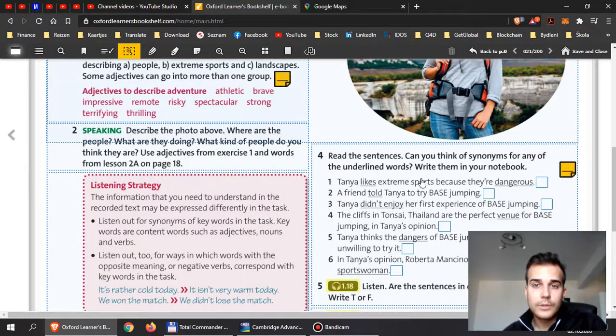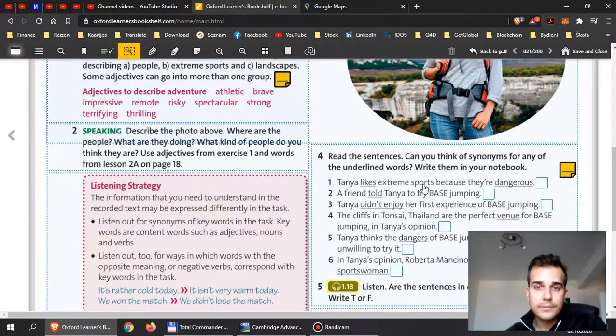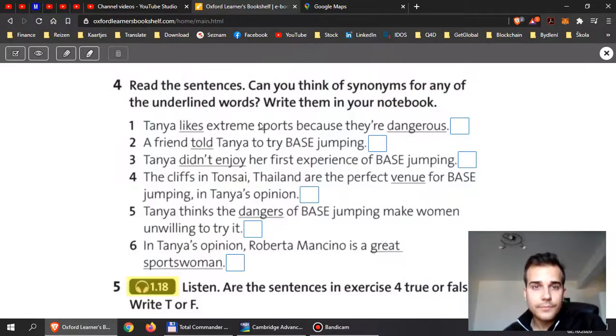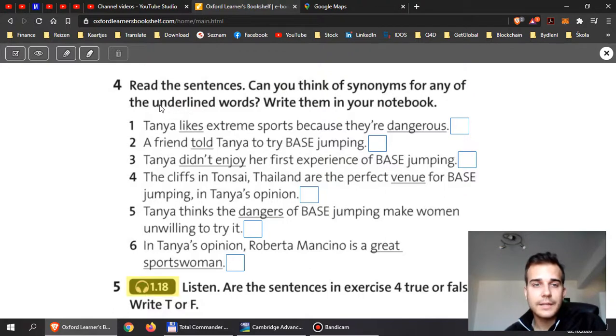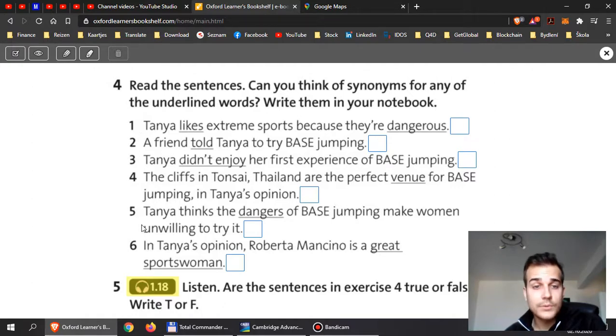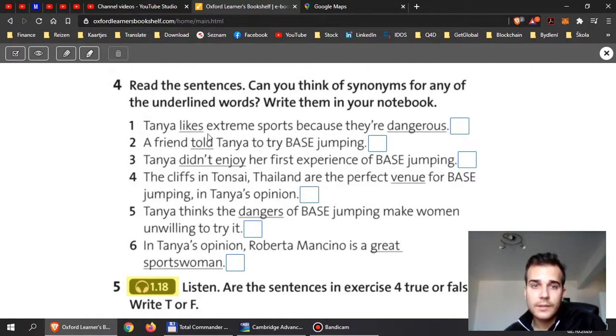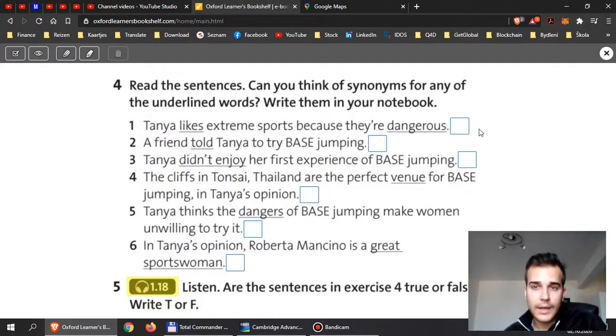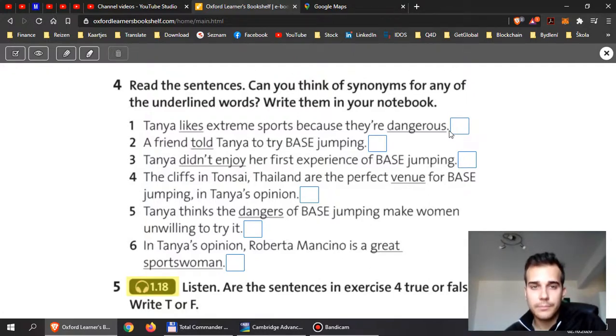Then, when you read the sentences over here, can you think of synonyms for any underlying words? Write them in your notebook. So, in exercise 4, phrases 1 to 6, I want you to look at these sentences here and write down as many words as you can that have the similar meaning.